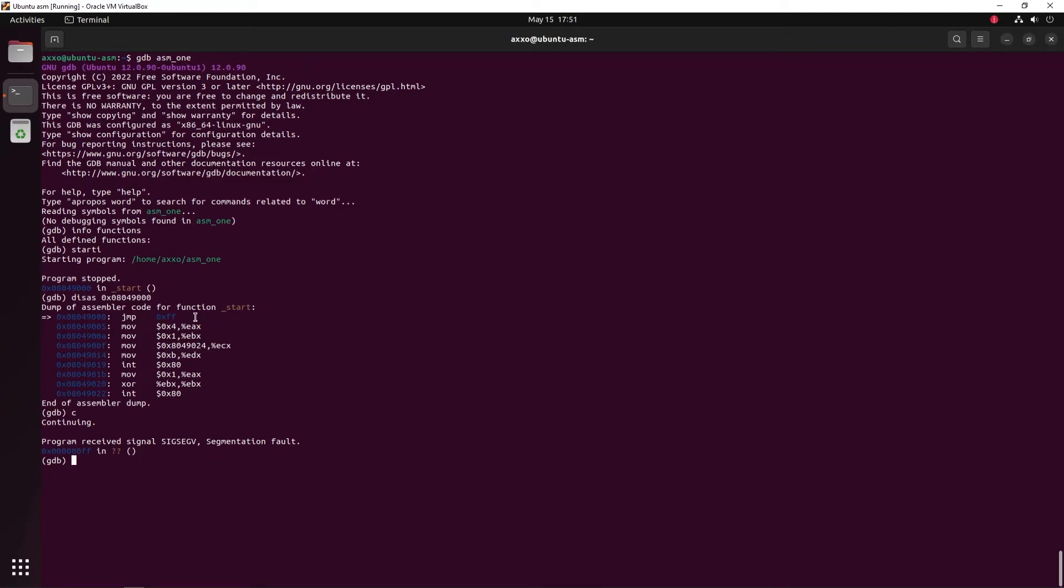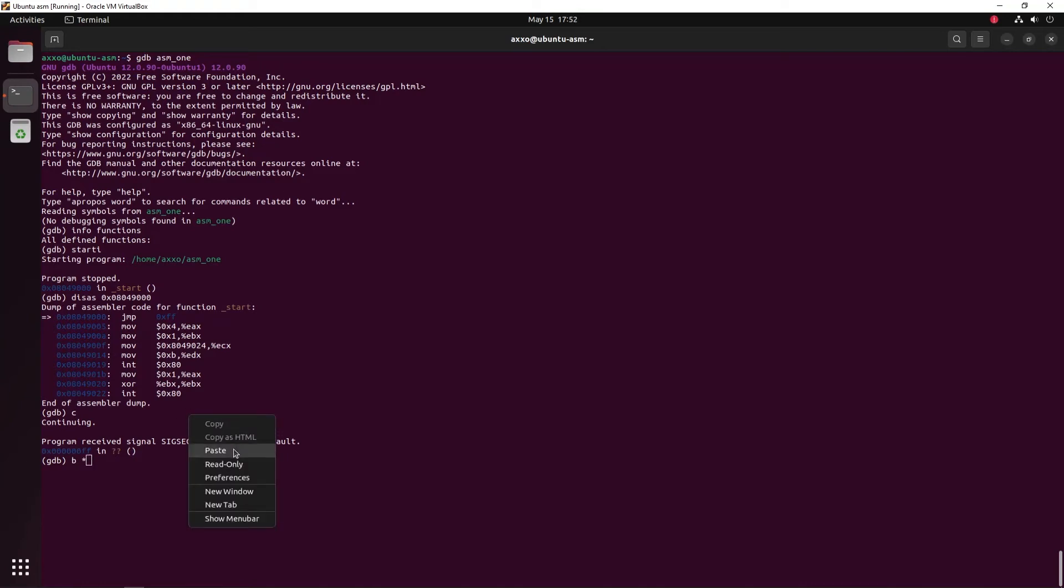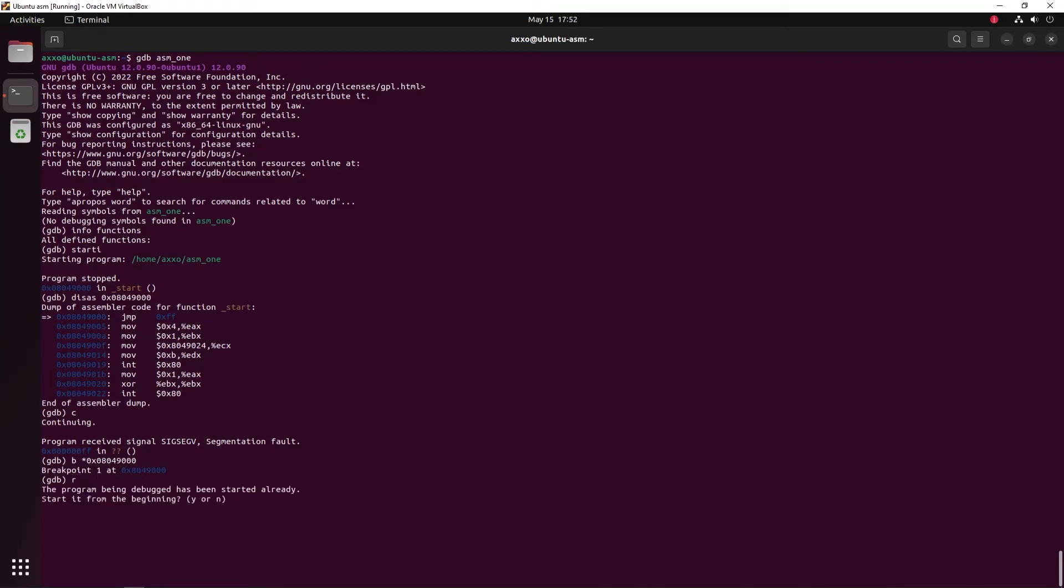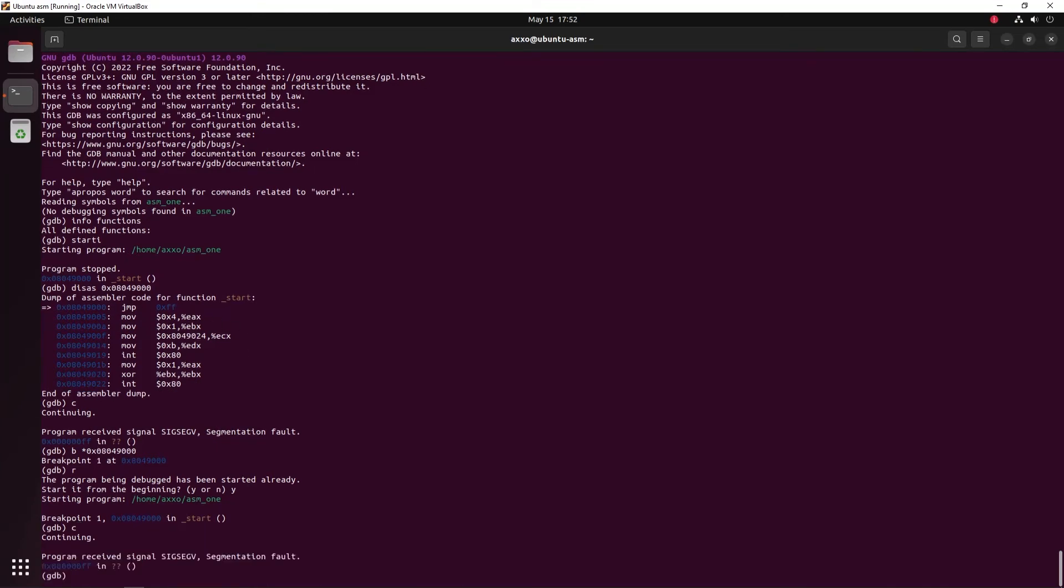Now let's try to put a breakpoint ourselves on the address where the jump is to make sure it is the problem. To do so, you can type B for breakpoint, an asterisk and then the address where you want to break. Now, in order to run the program again, we can type R and then yes. And here we don't get a segmentation fault but we will stop at our jump instruction. Now in order to continue the execution, just type C and then we get our segmentation fault. So it is the problem.